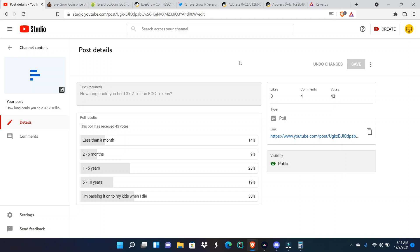A lot of y'all said one to five years and another lot of y'all said I'm passing it to my kids when I die. And then some of y'all said five, half a decade to a whole decade. I think everyone's vote in their opinion is definitely valid and what they would do, because 37.2 trillion EGC tokens, if you said I'll sell right now, I can completely understand and wouldn't blame you.